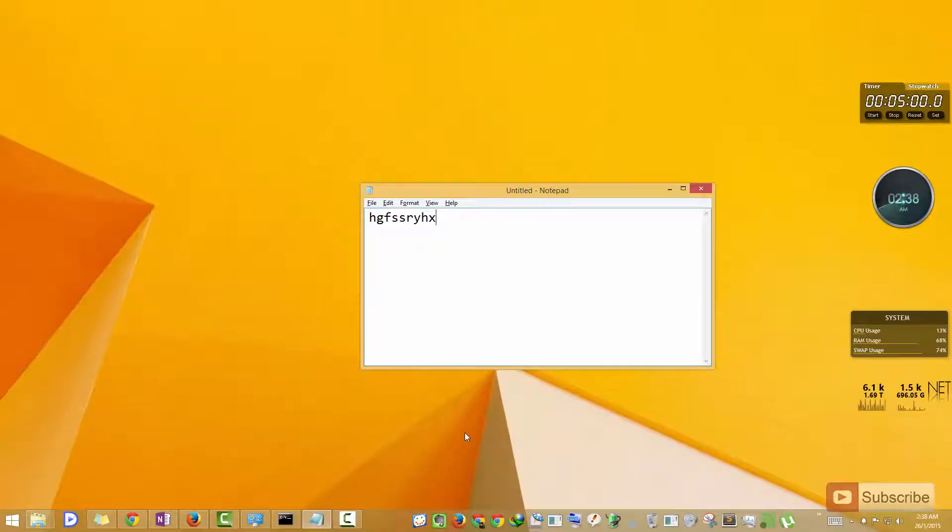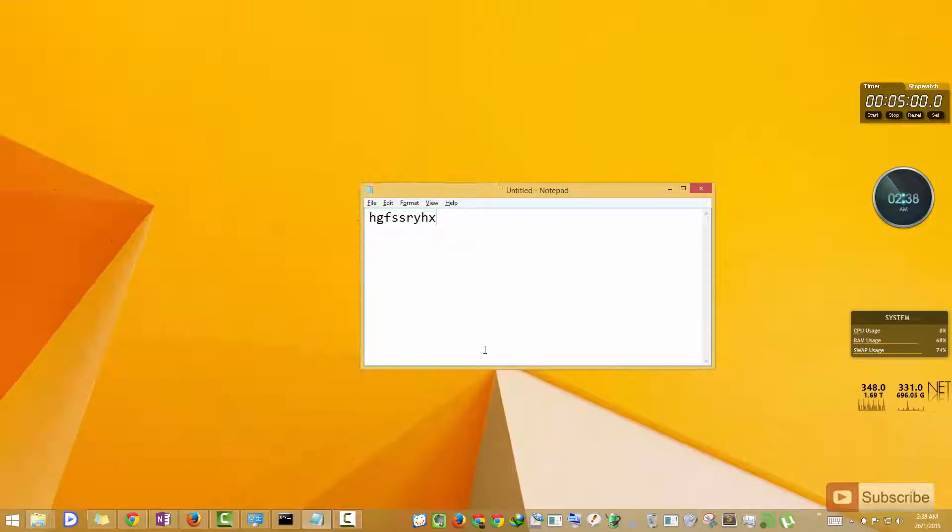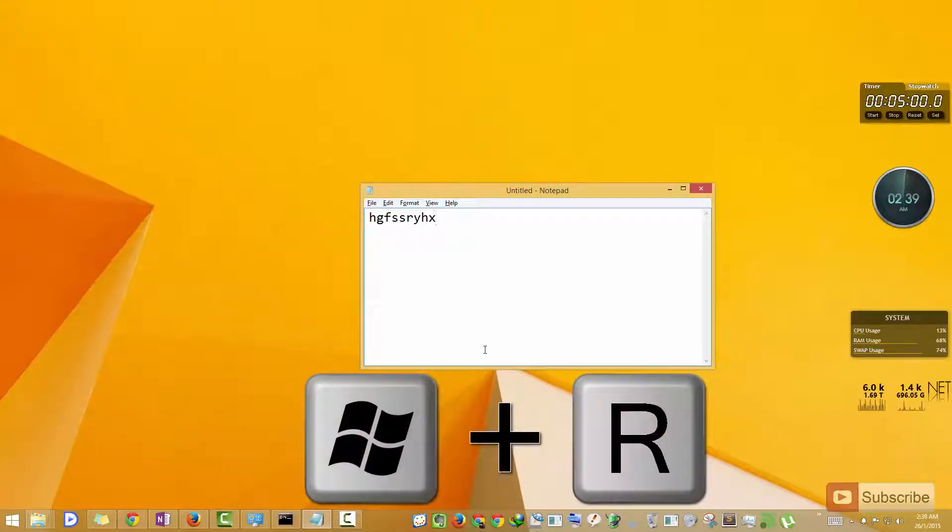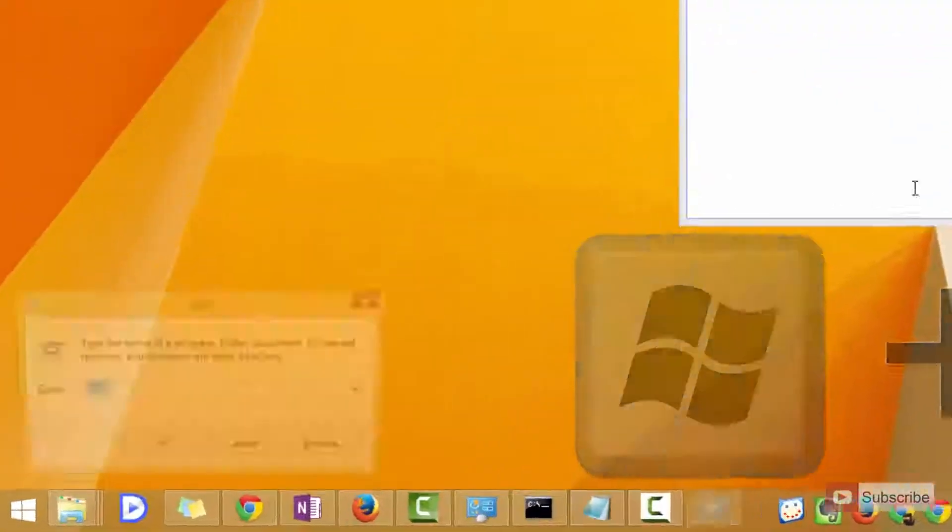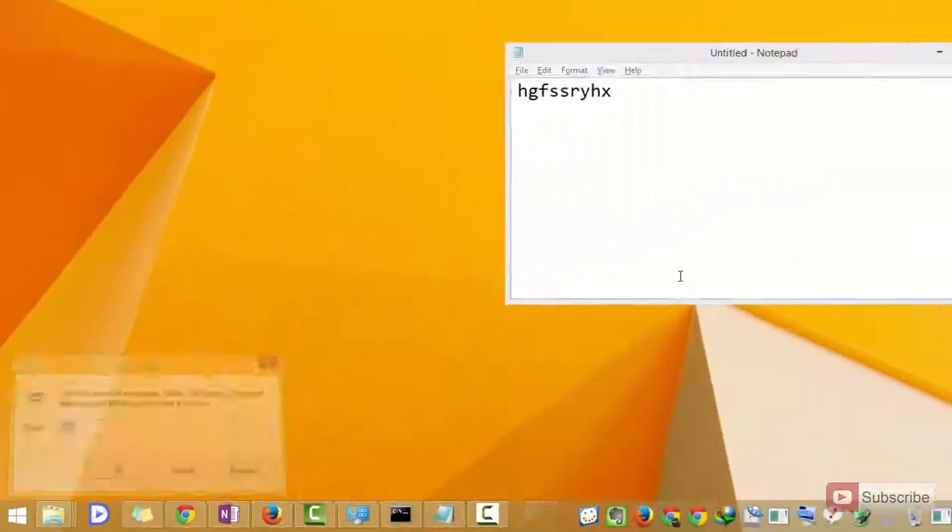On Windows 7, you don't have this touch keyboard, so optionally we have another keyboard. To open that, you need to open the run prompt by pressing Windows plus R, and then type in OSK, which stands for on-screen keyboard, and press enter.